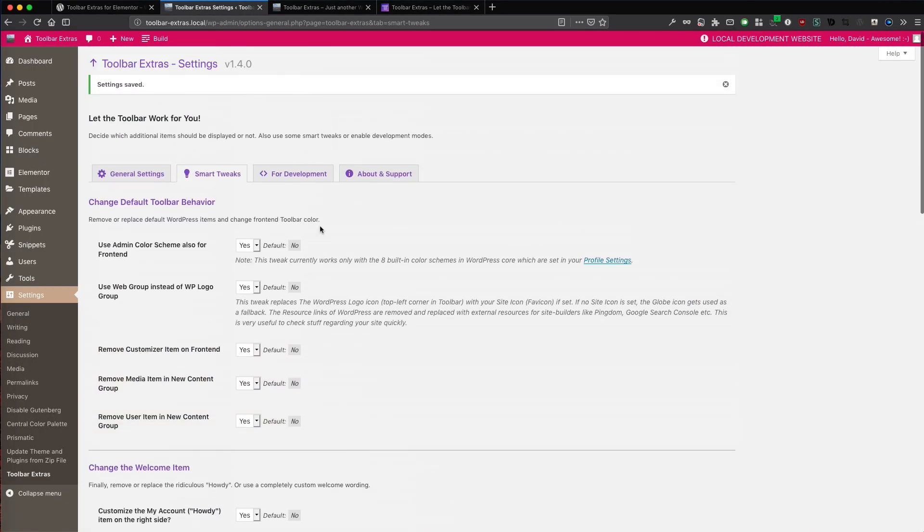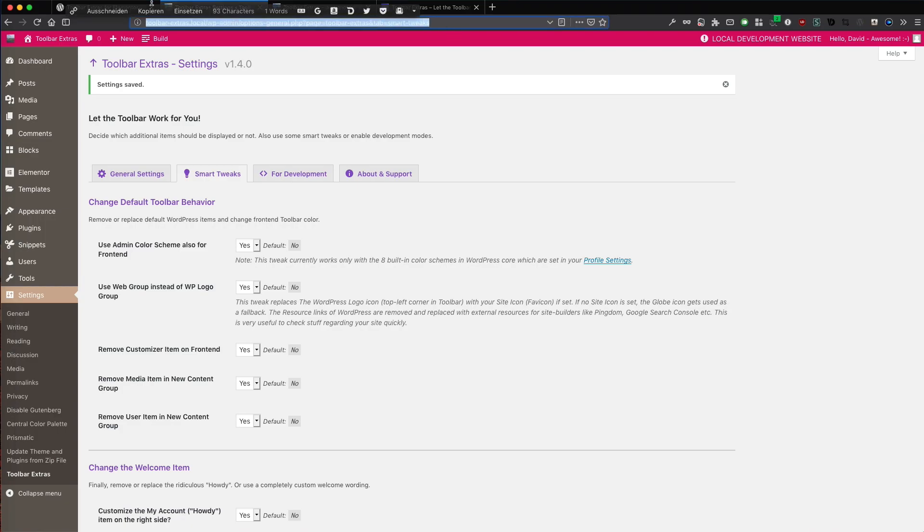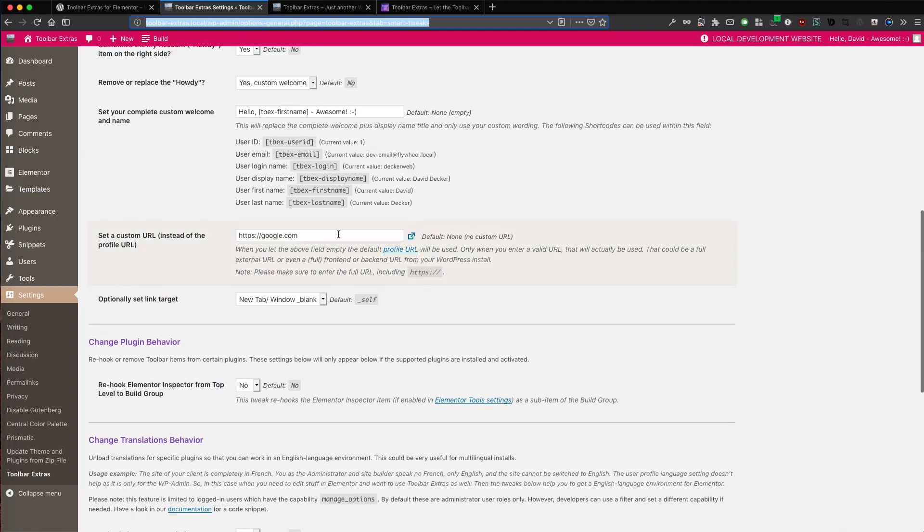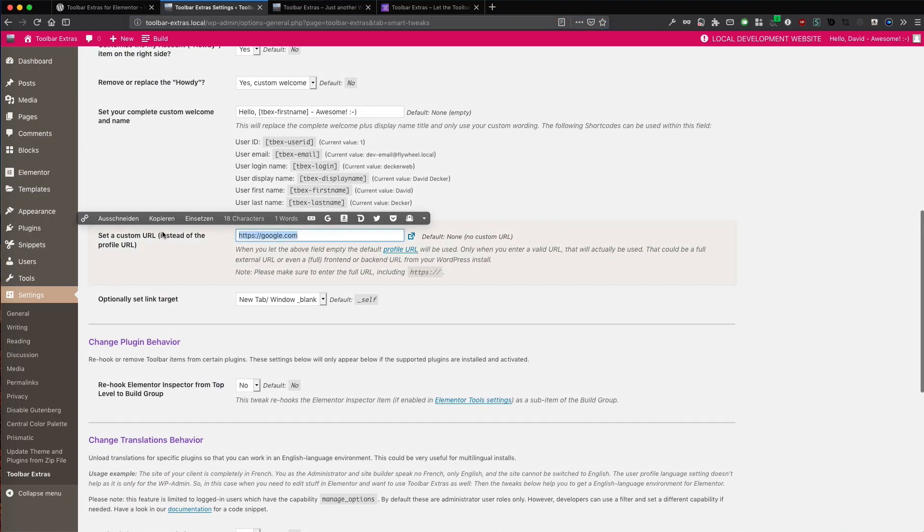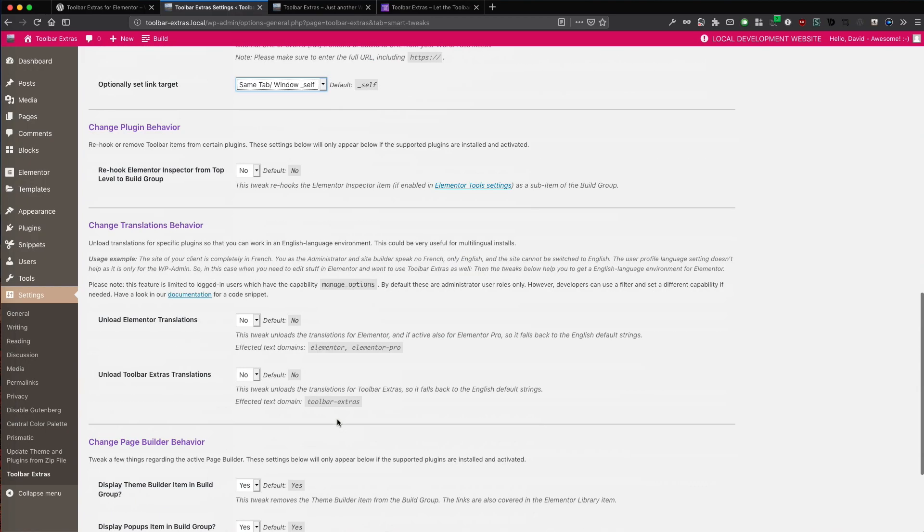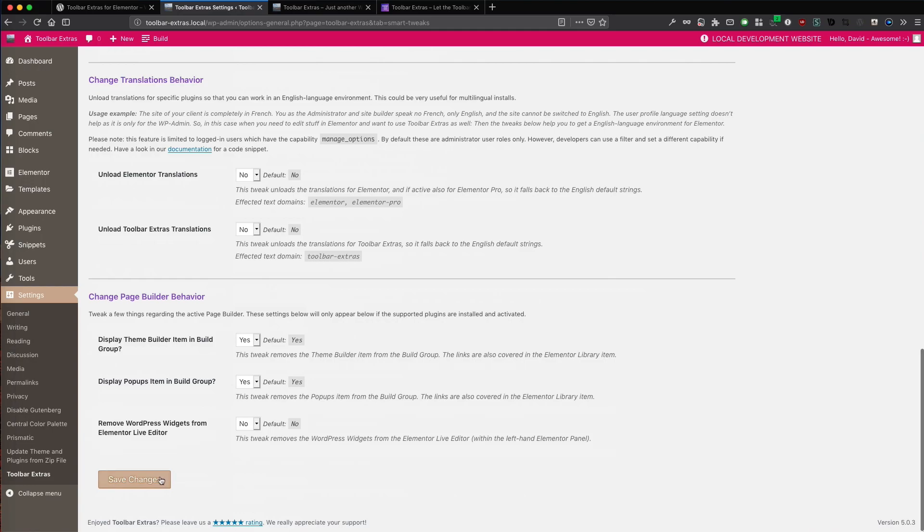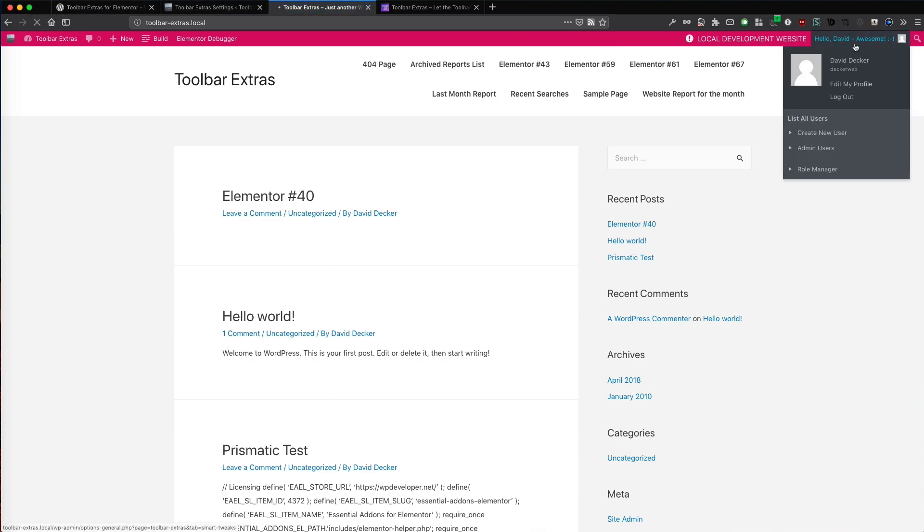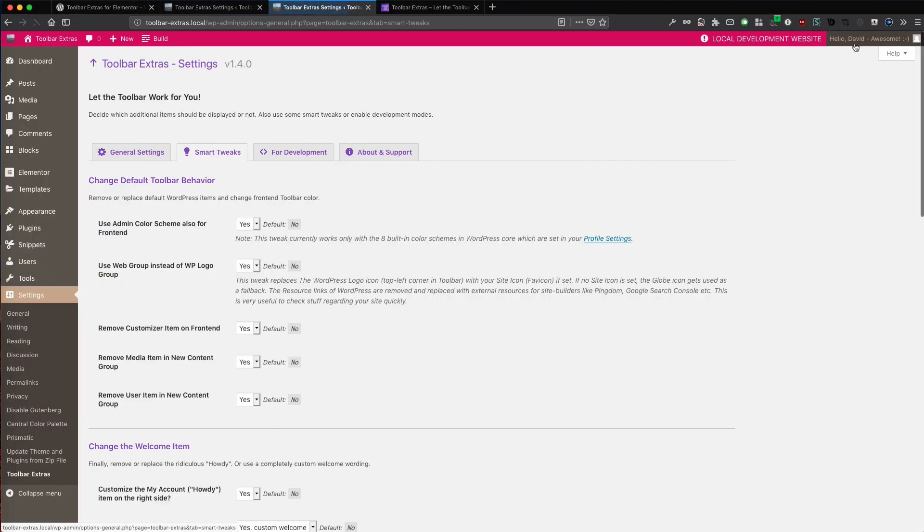So now let's change it to an internal URL. Let's just use this one here. This URL of this settings tab. I just copy the URL bar from my browser and place this here. And I don't want new tab. I want this in the same browser tab. So let's go on the front end. So when I click now here, I just land on my settings tab.